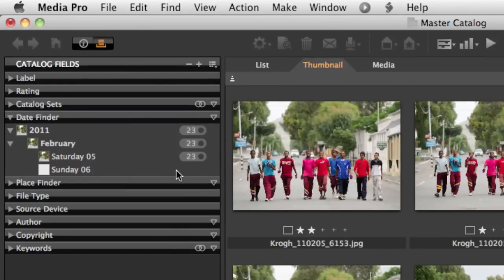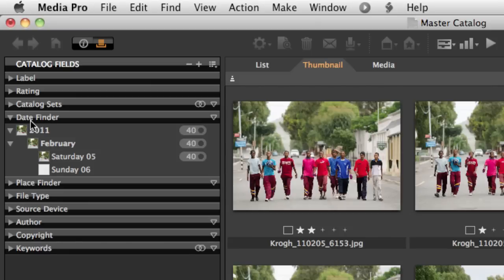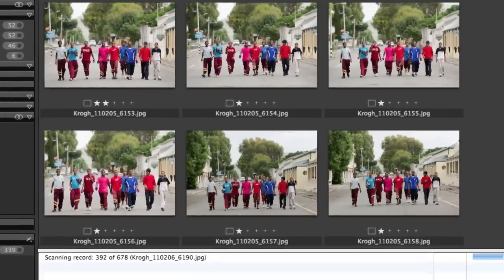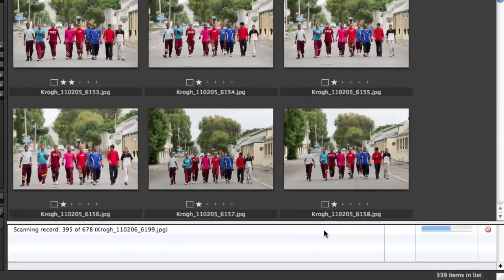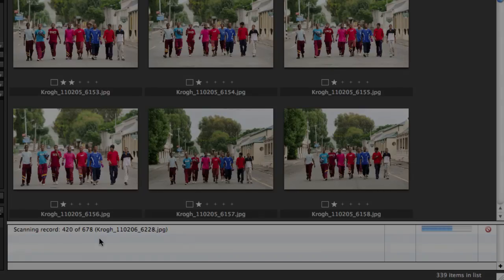You can see that as MediaPro works through these images and reads the date out of the metadata that the camera put in the original file, you can see it's counting these up and adding them to these groups that it's making that are based upon the day the picture was shot. I've opened up this panel at the bottom that shows me the progress of the import, and it counts this down as it goes through the whole set of images.